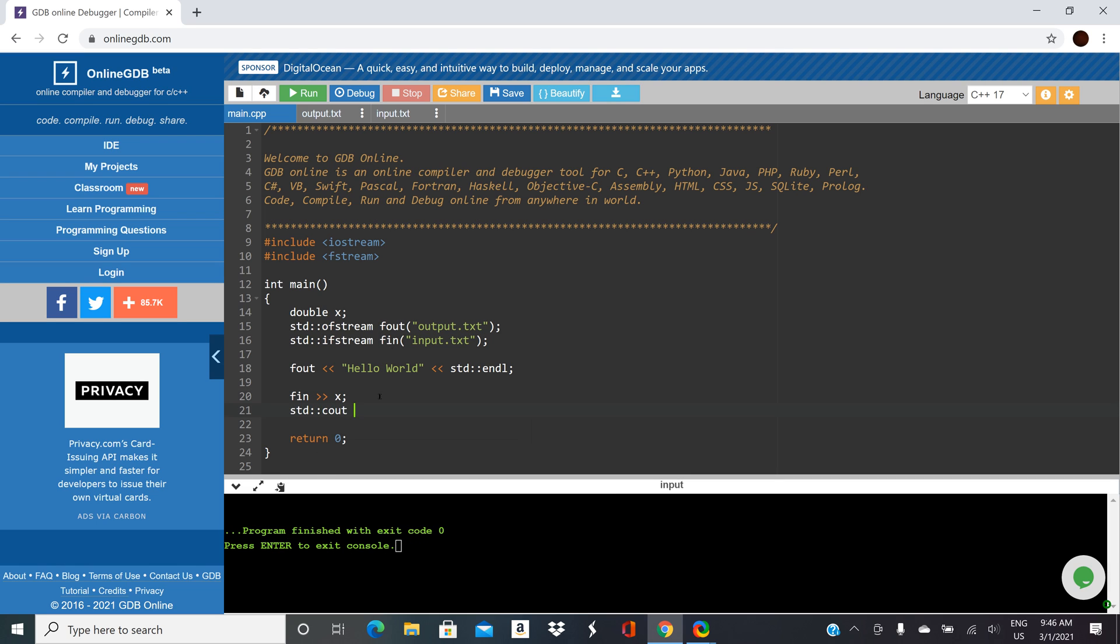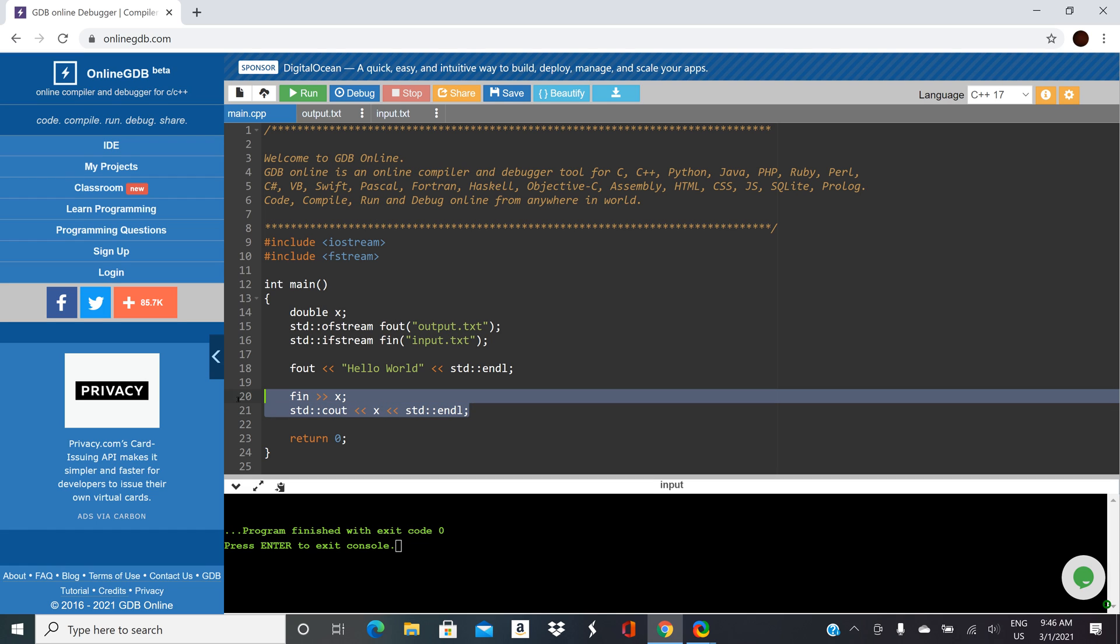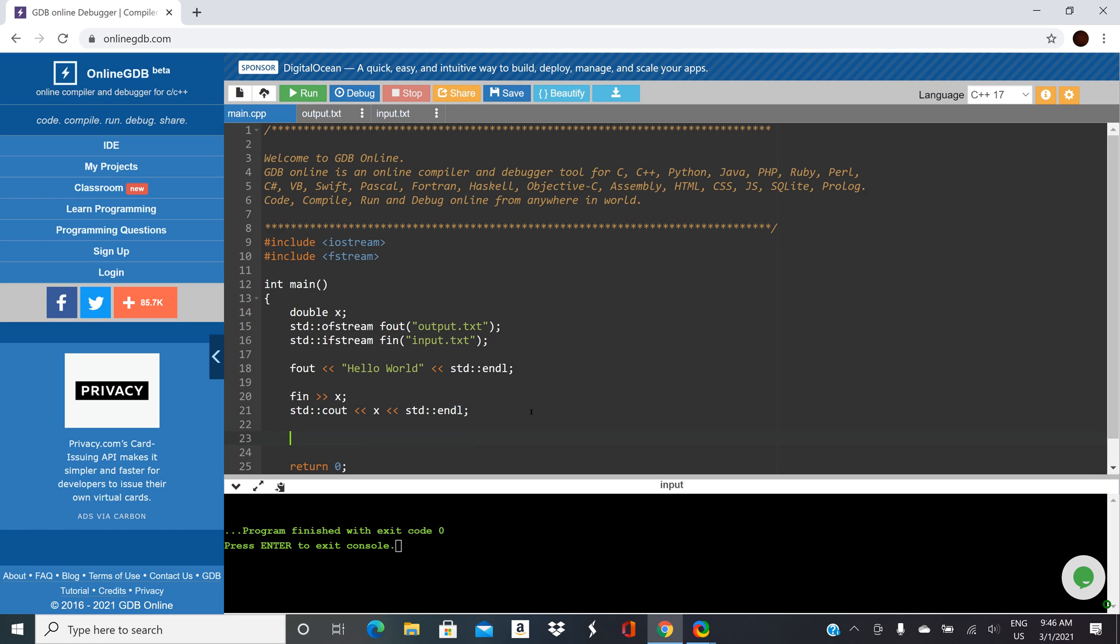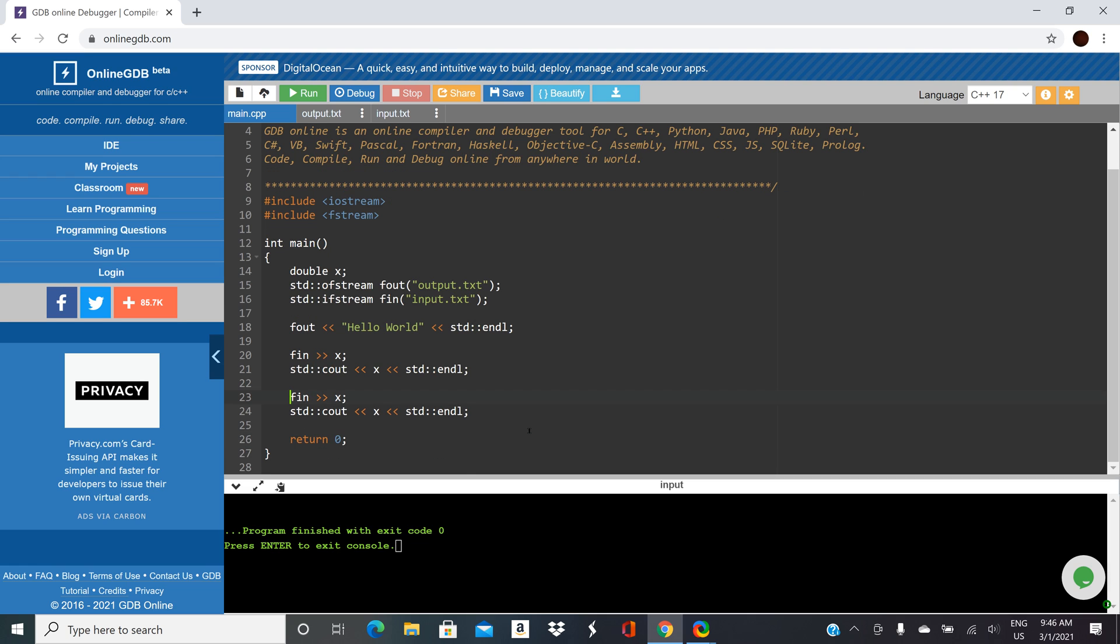So now let's mix our input and output and let's print whatever we read from the file to the console window. And ideally we do this with a loop. But I'm just trying to keep this one just really simple. So I'm just going to copy and paste the same read and print, read and print. So fin is reading, cout is printing.